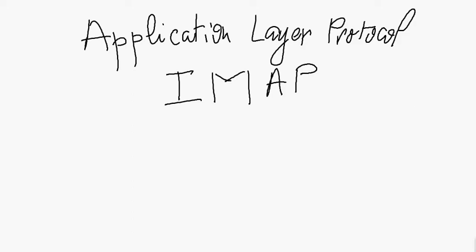Hello, in this video I'm going to talk about another application layer protocol called IMAP, which stands for Internet Message Access Protocol.